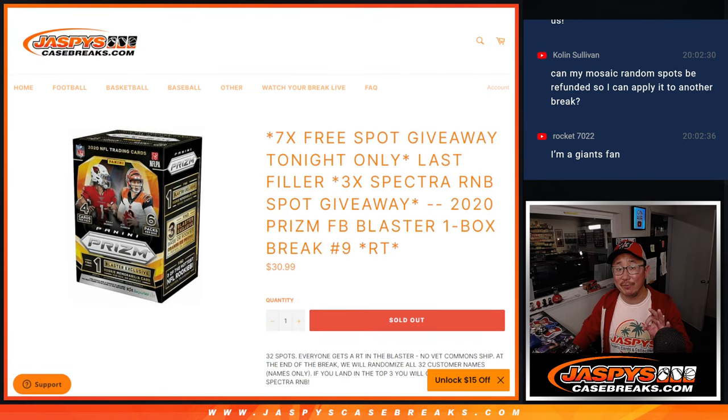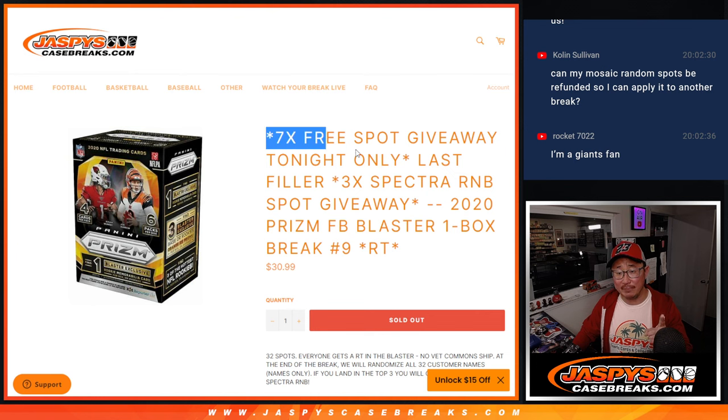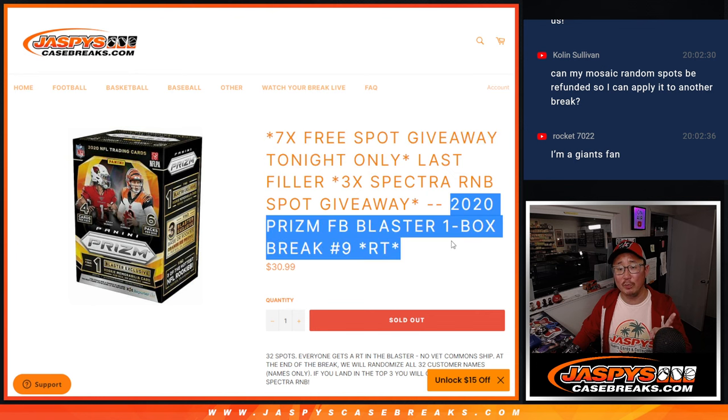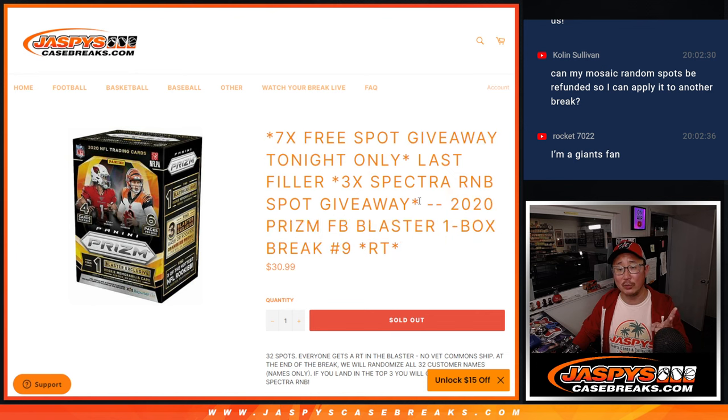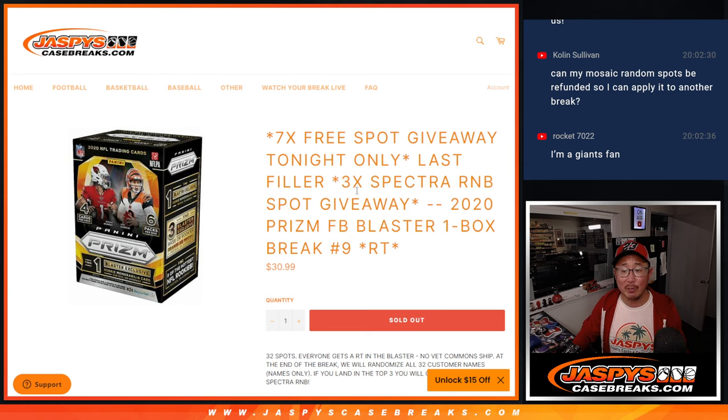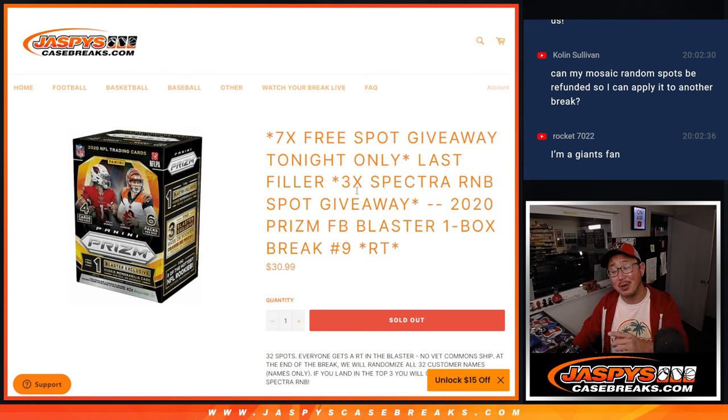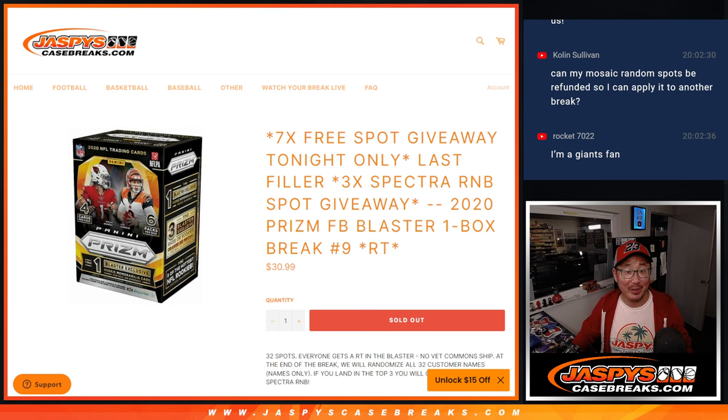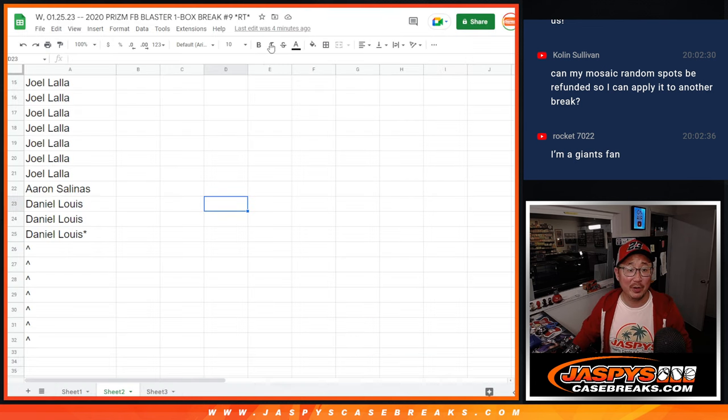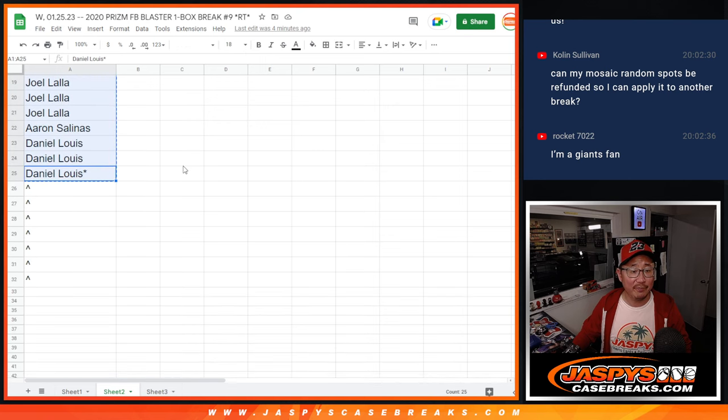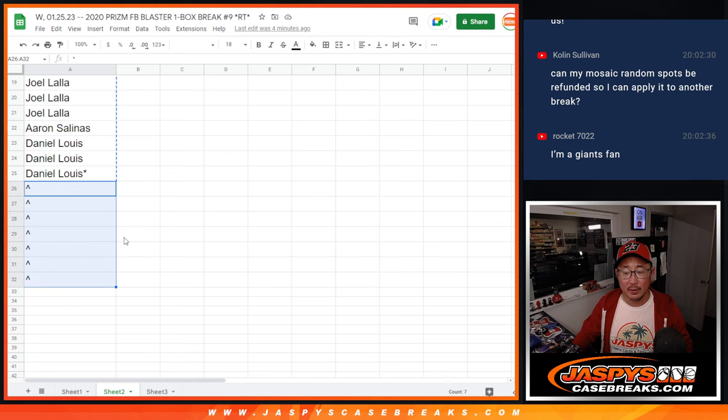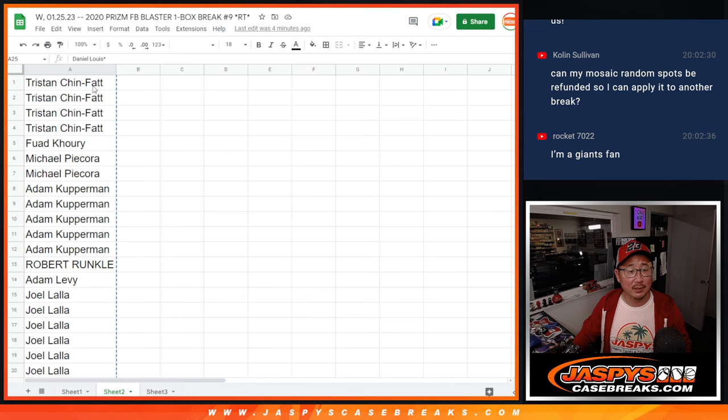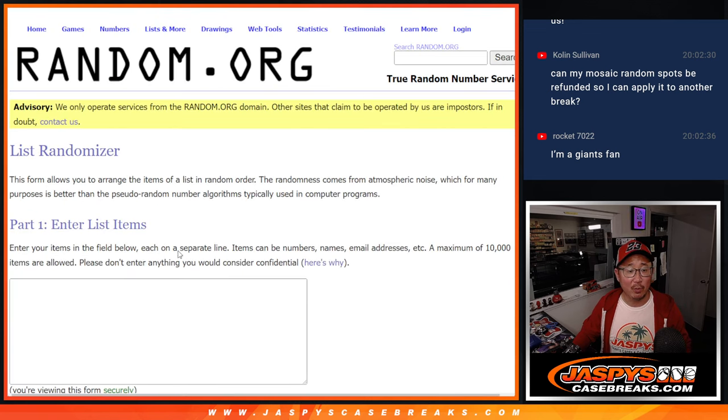So we've got three different dice rolls happening here. First will be the seven spot giveaway. Second dice roll will be the blaster box break, and the third dice roll will be giving away those three Spectra number block spots. Spectra number block video coming up after this, and the break itself in another video after that. We finally got that Spectra football done. Big thanks to this group for making it happen.